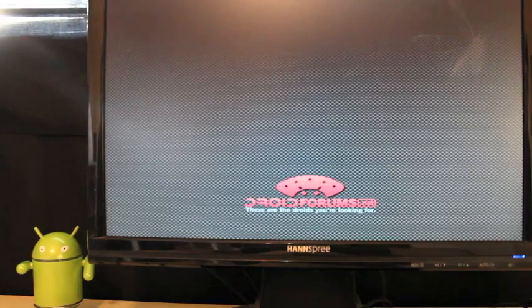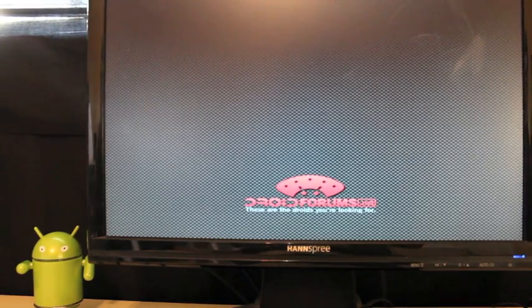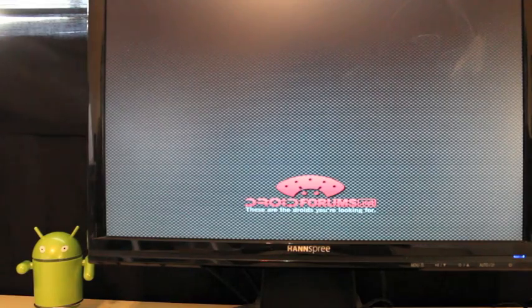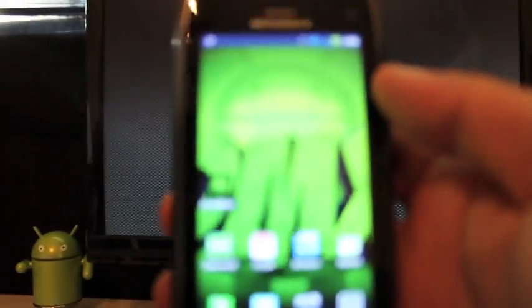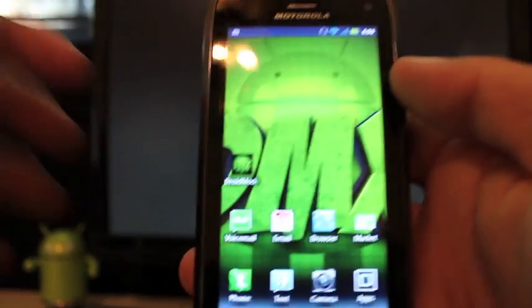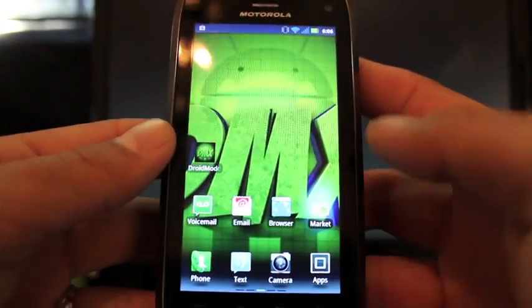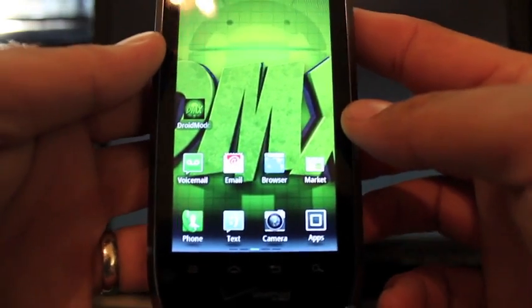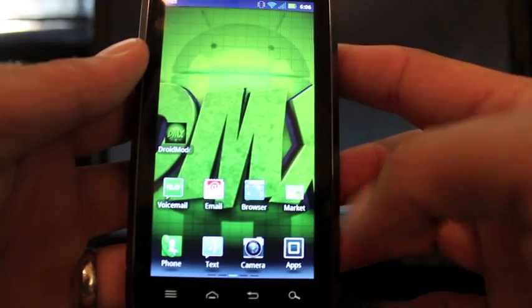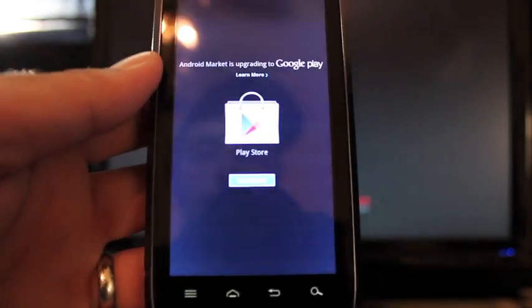I'm going to show you guys how to maintain your root via an application called Voodoo Over-the-Air Root Keeper. So we'll just go to the market and we will download the Voodoo Over-the-Air Root Keeper application.